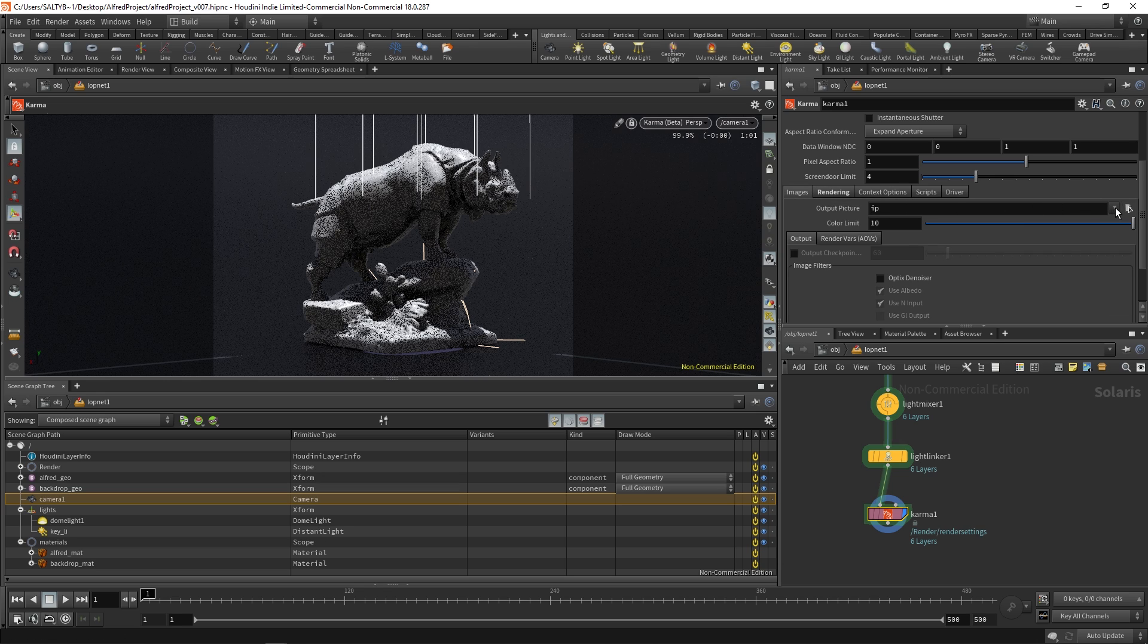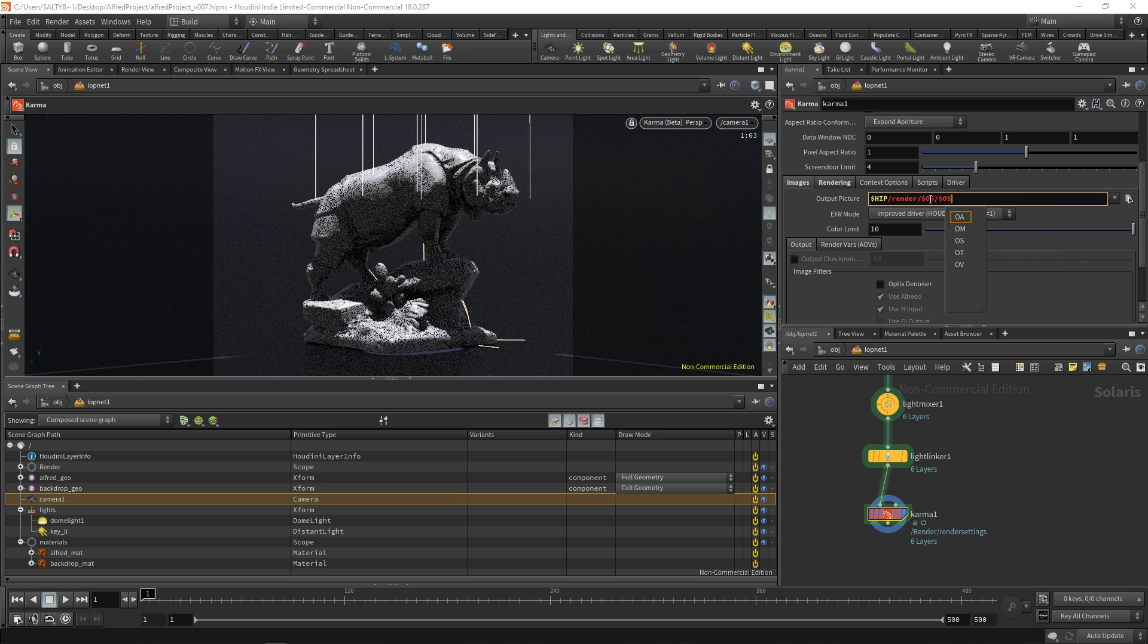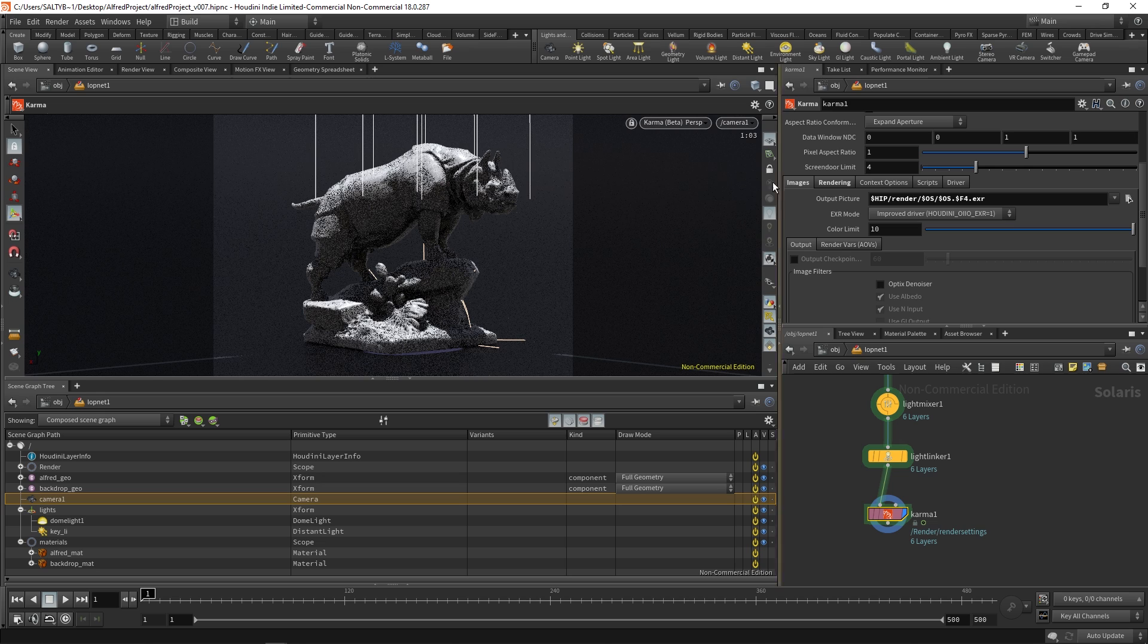If we press this little down arrow we have a few presets which is nice. So let's say that we want a sequence of EXR files, which most of the time that's what you want. You can specify the output picture. So let's just save this out to our render. I like saying $OS. That means take the node name $OS $F4.exr. And for now I'm going to keep the EXR mode and the color limit as they are.